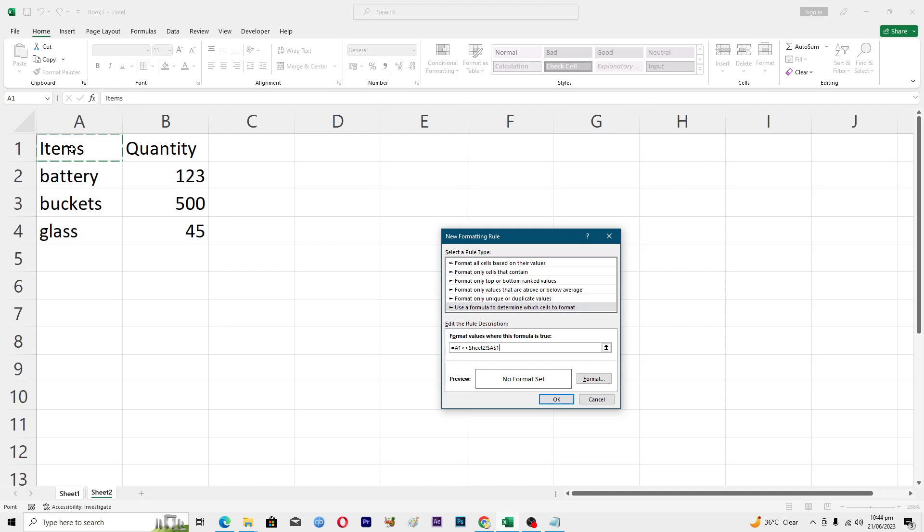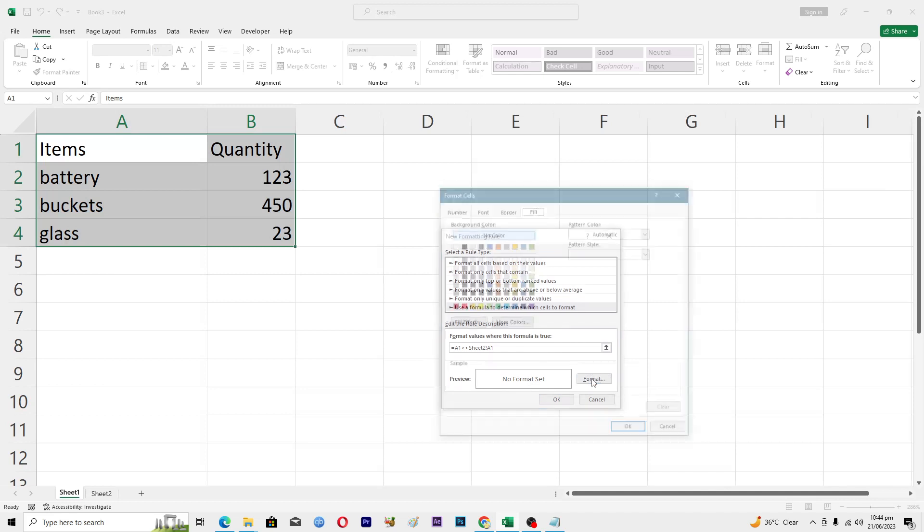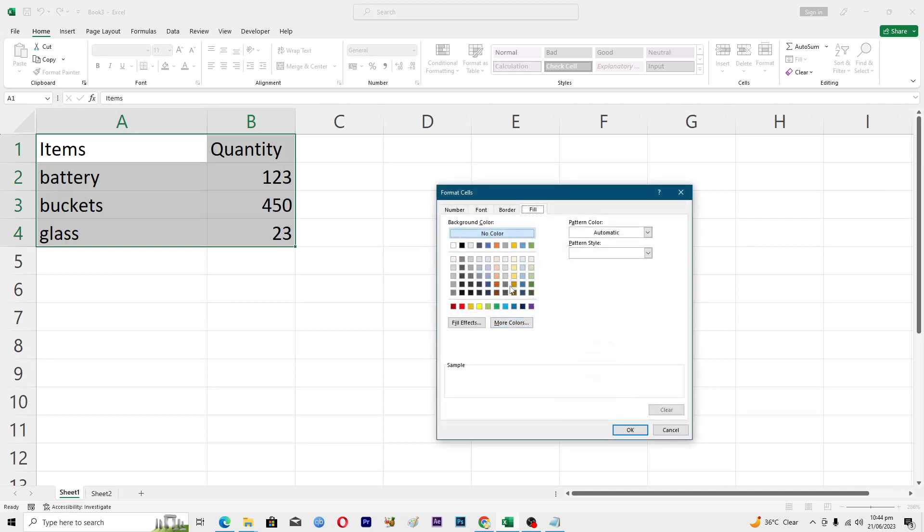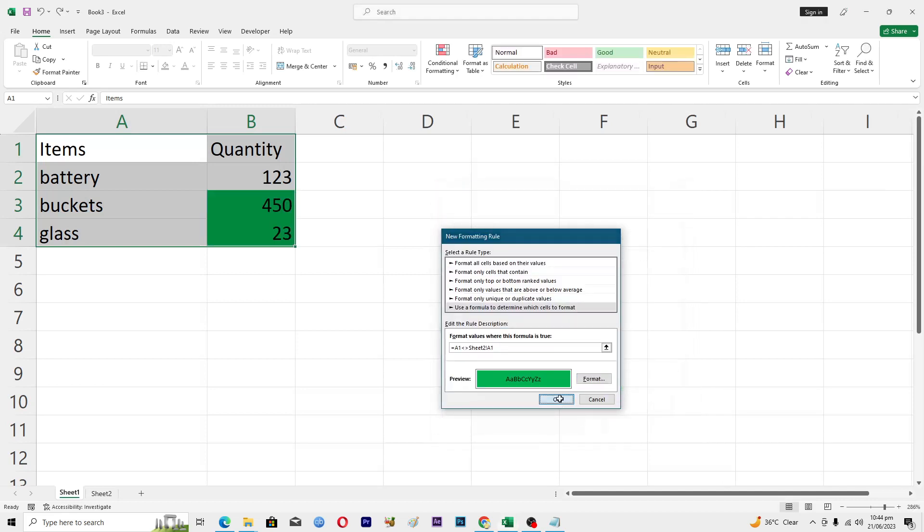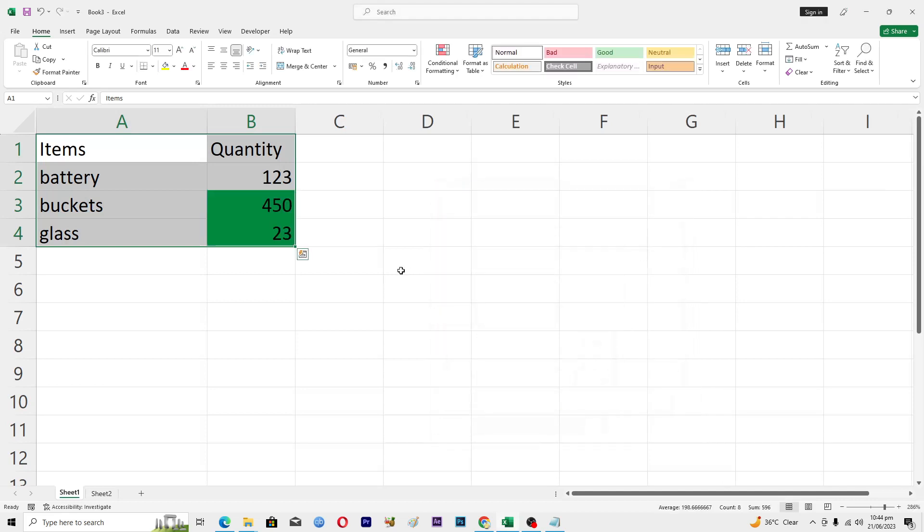Then you have to format those cells that are changed. To format, if you want to fill a color, just select the color, click OK, OK.